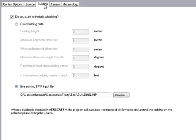You can specify building information, and in this case I'm using an existing BPIP input file. So you can either specify a single rectangular building, or you can use an existing BPIP input file to generate that information.